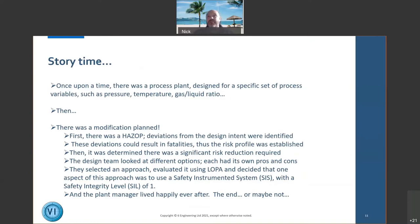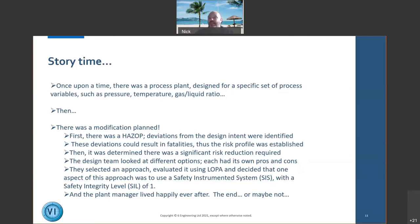The risk was determined to be significant, requiring a lot of risk reduction, as hazardous events could occur quite frequently. The design team looked at different options, evaluated them, and said they'd use layer of protection analysis — examining cause frequencies and failure frequencies in safeguards — to compare against what's tolerable. They decided to use a safety instrumented system with a safety integrity level of SIL 1, and the plant manager lived happily ever after. Or perhaps not.